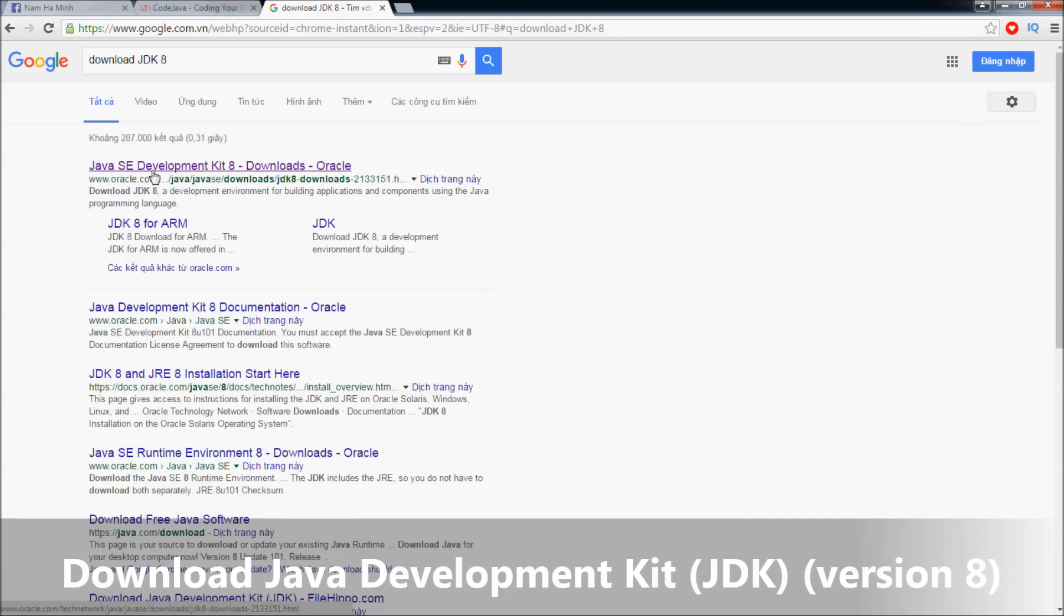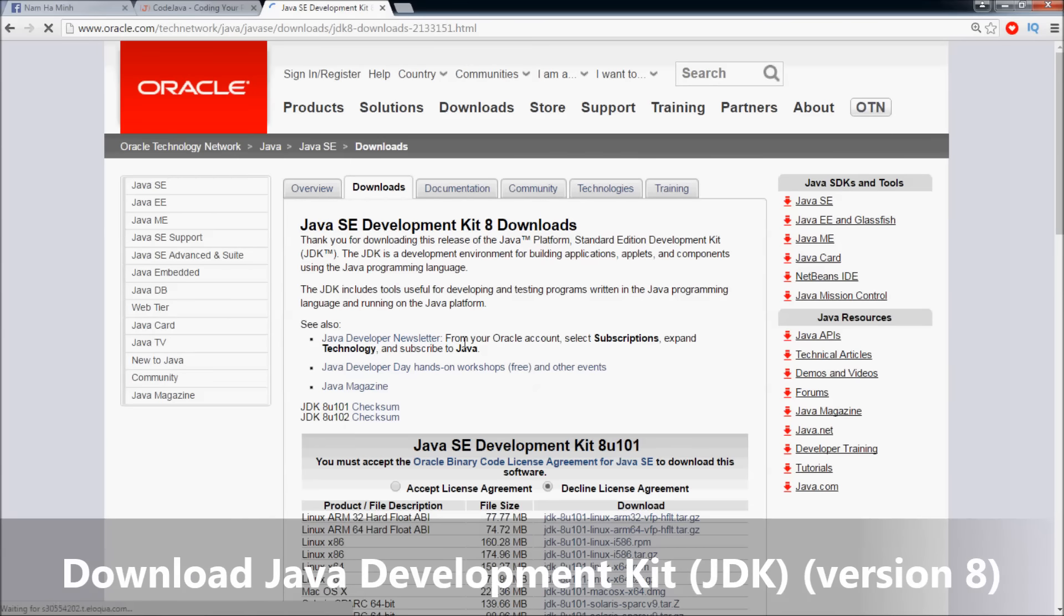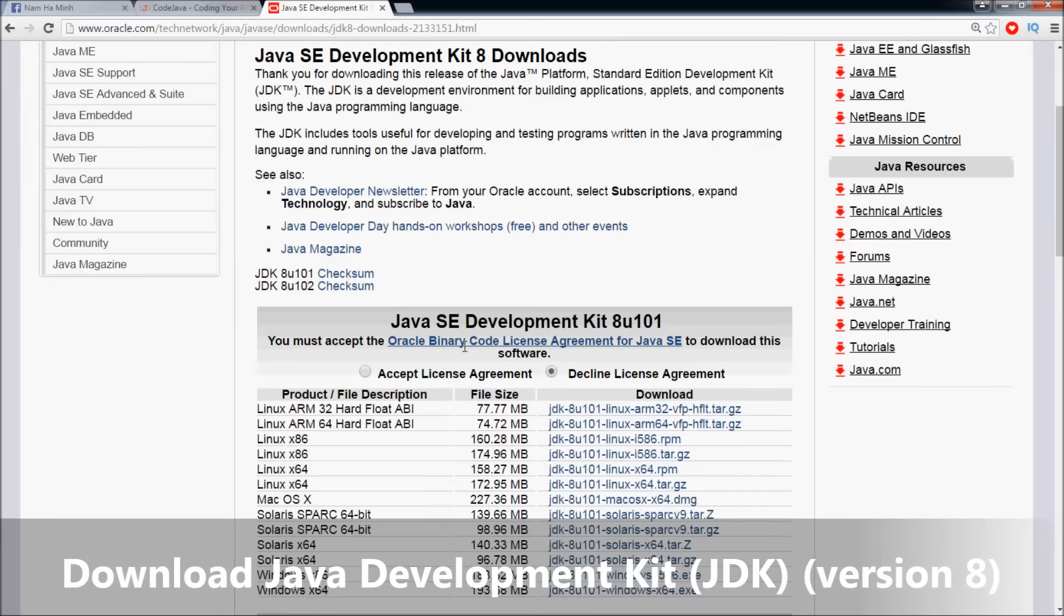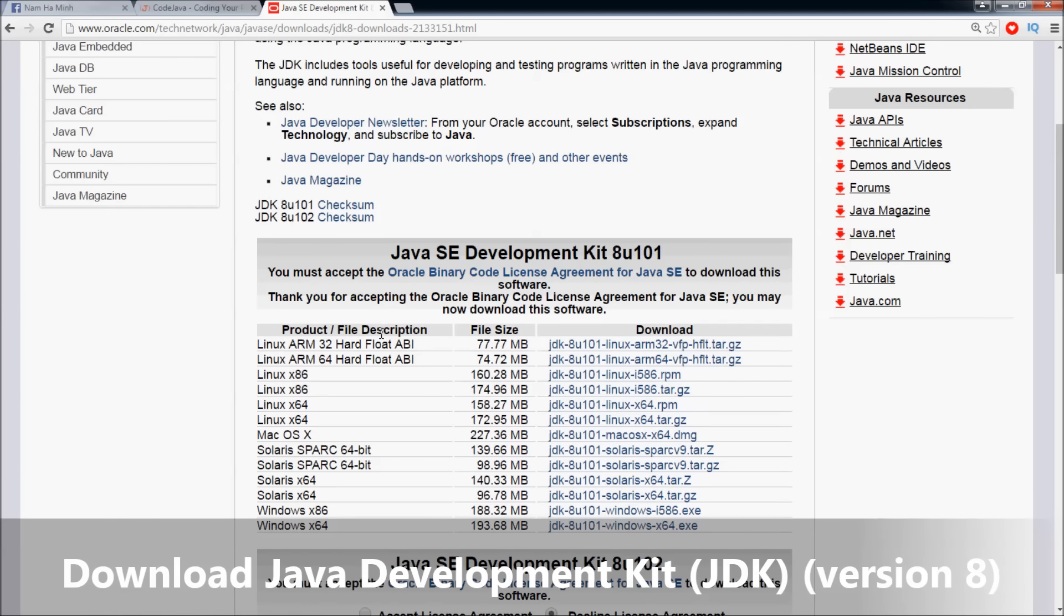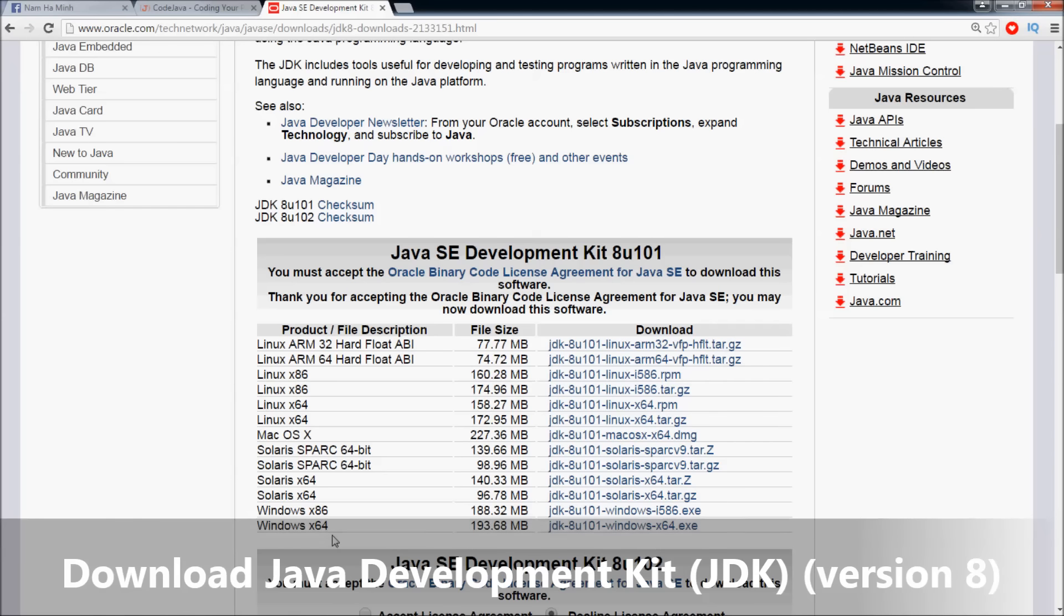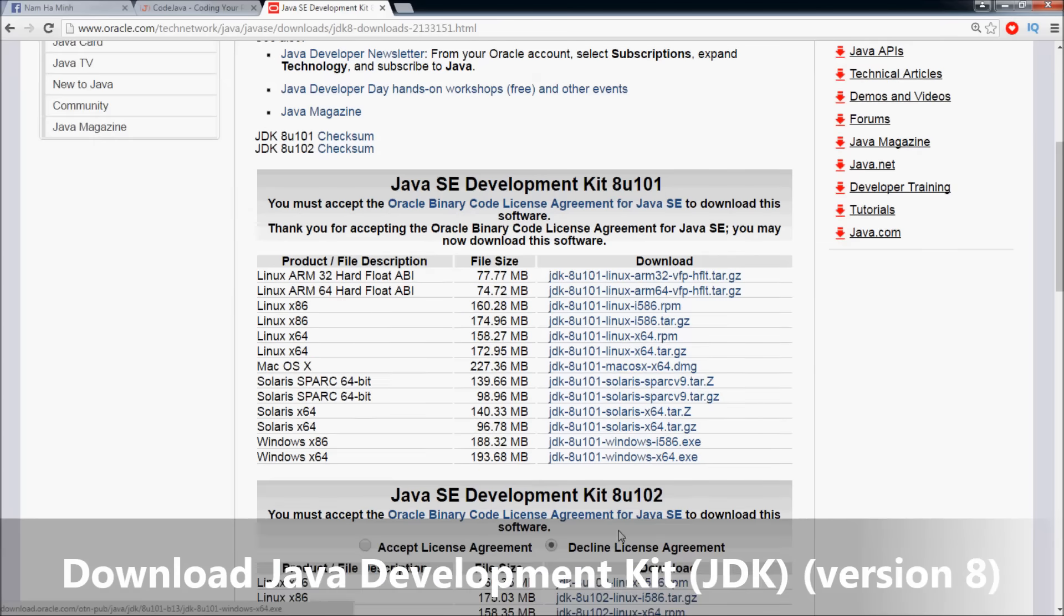Click on the link from oracle.com. You see there are a lot of versions here, so click 'Accept License Agreement' first, then according to your computer's configuration choose the most appropriate download. For me, I'm using Windows 64 bits, so I choose the installation for Windows 64 bit. Click on this link to download.